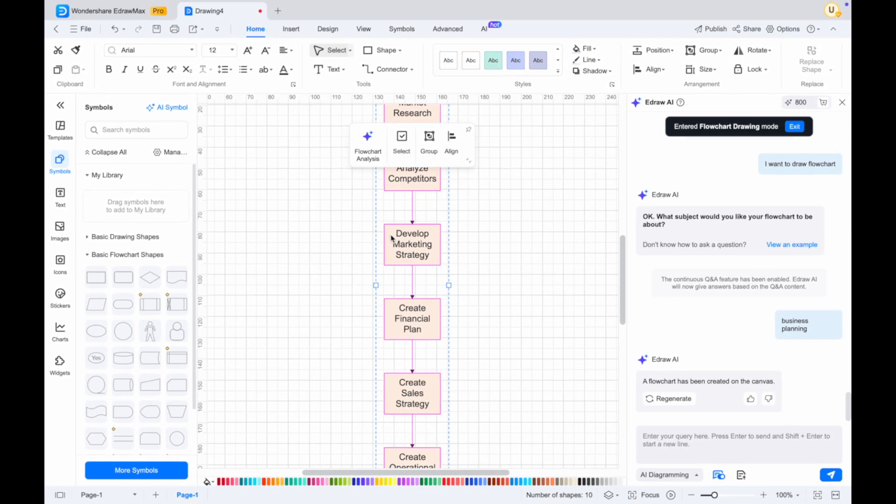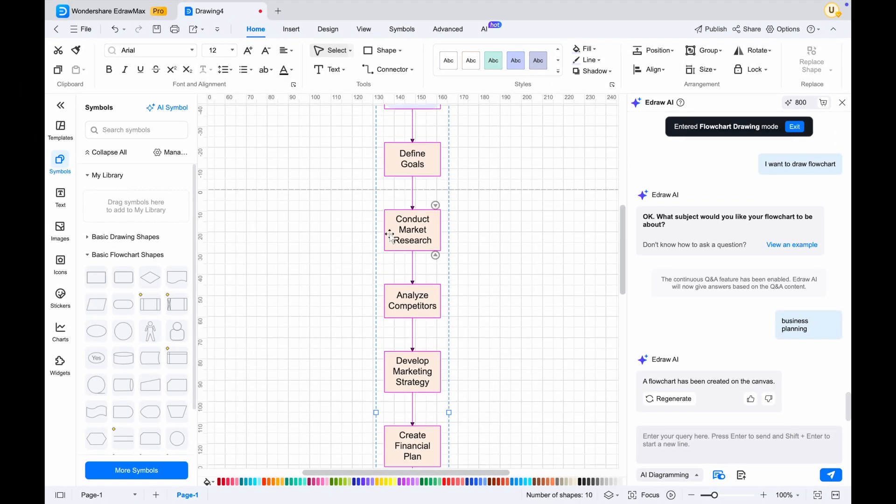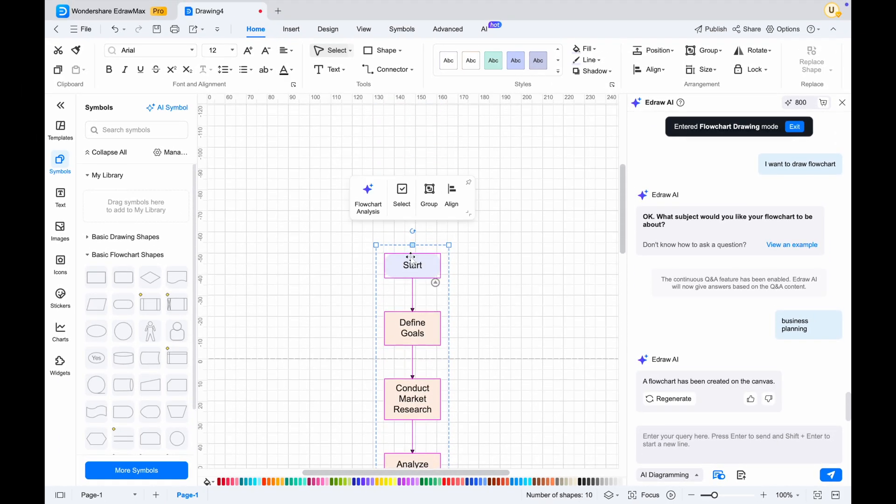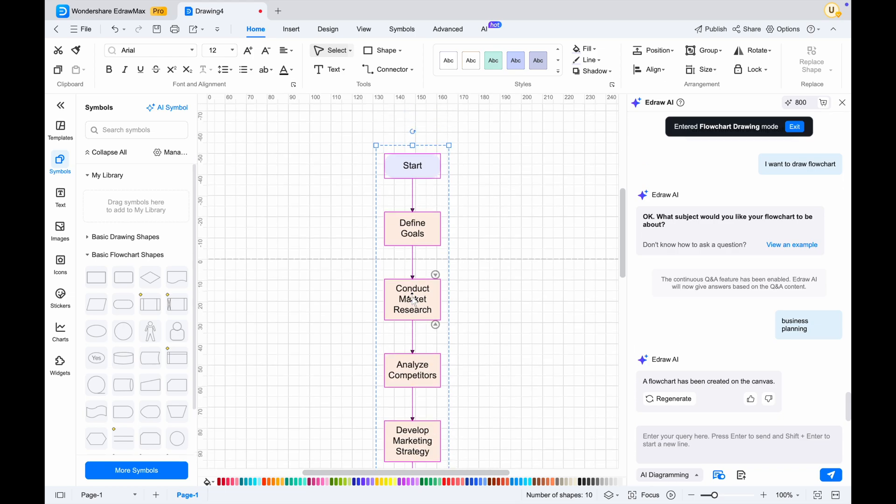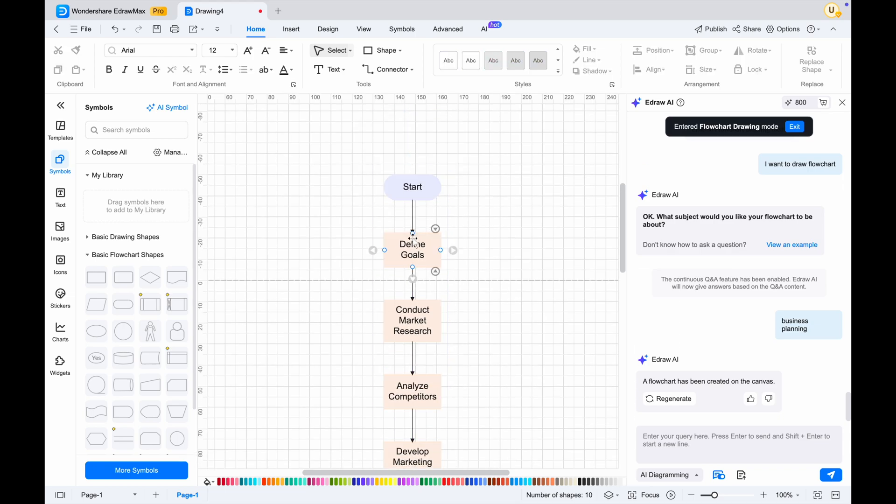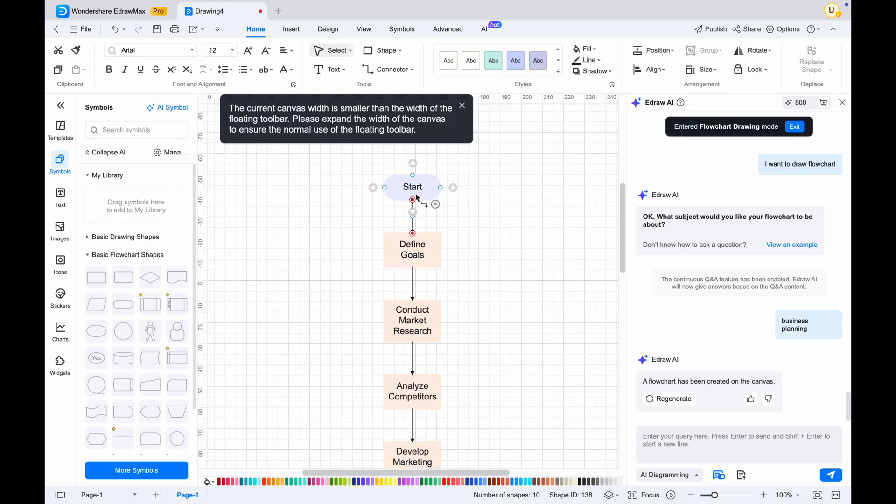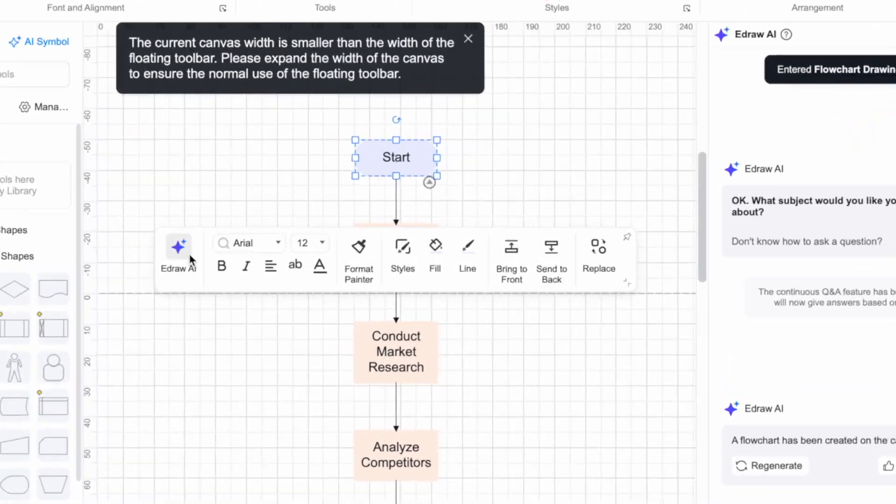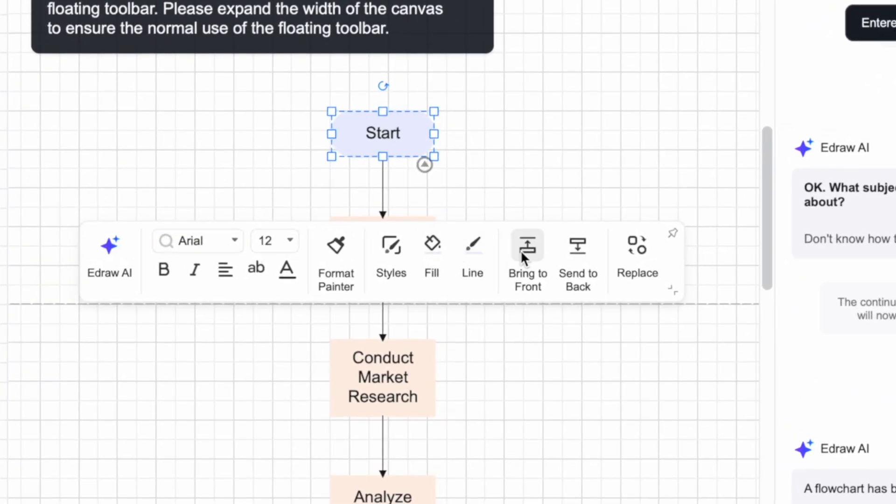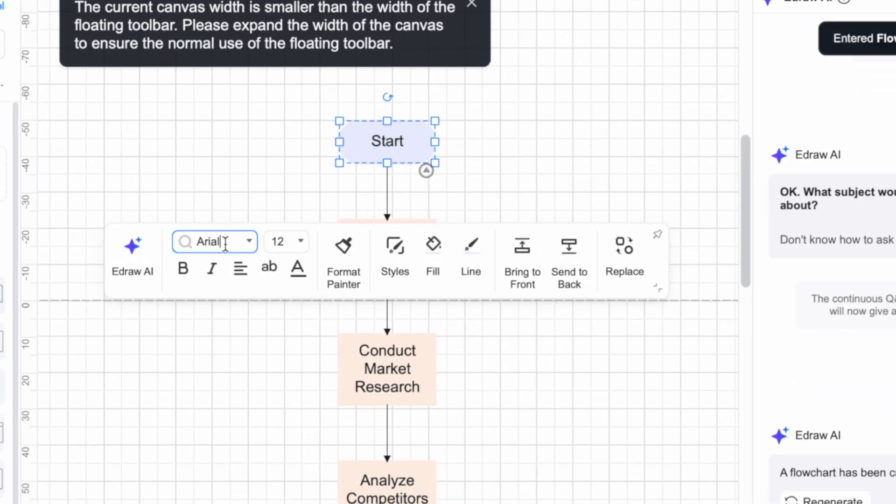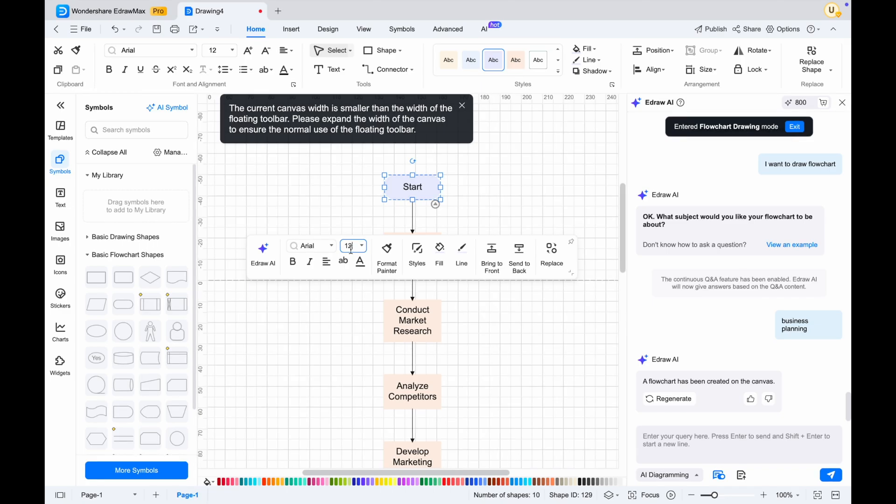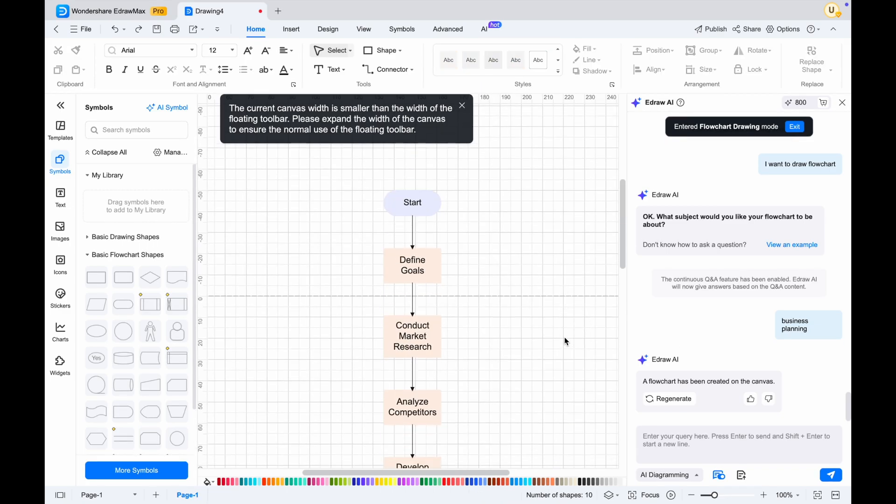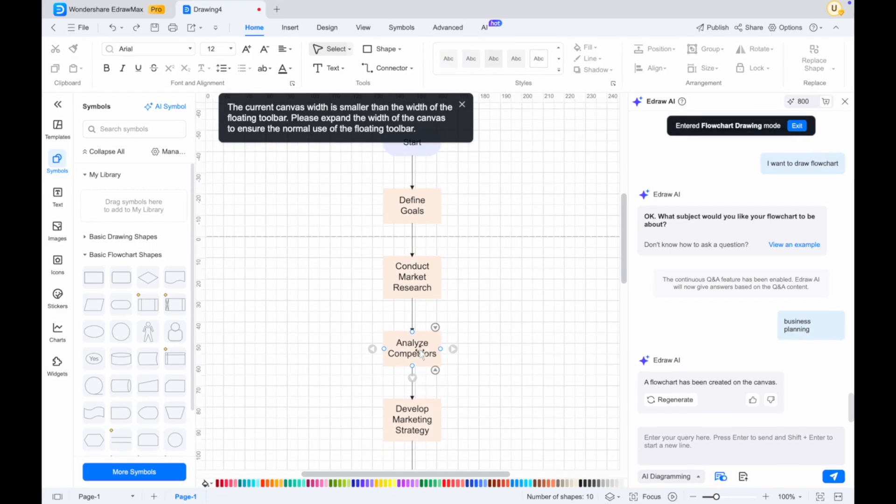As you can see, Edraw Max AI will automatically generate a flowchart. After generating it, you can also edit and add the necessary elements you want to add. You can edit or add the text, change text size, change the style, fill, and many more.